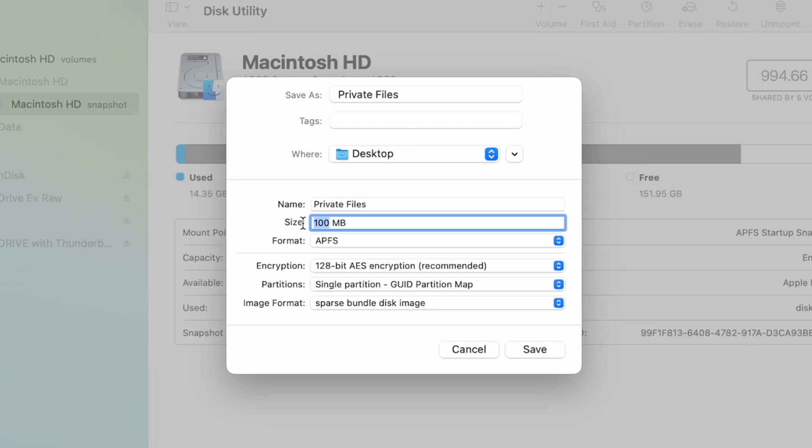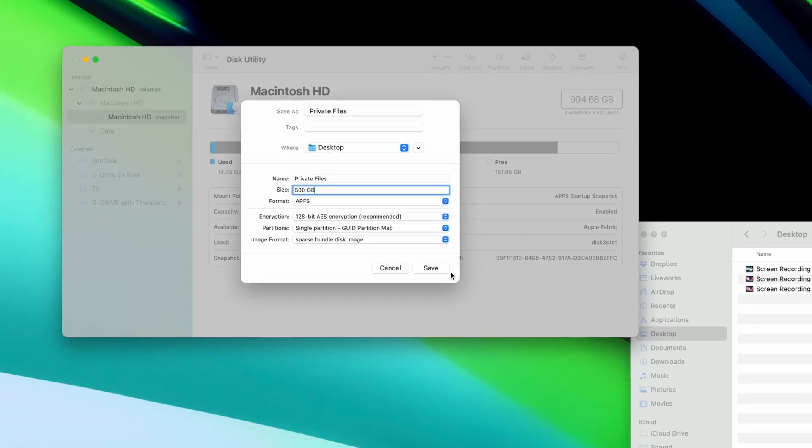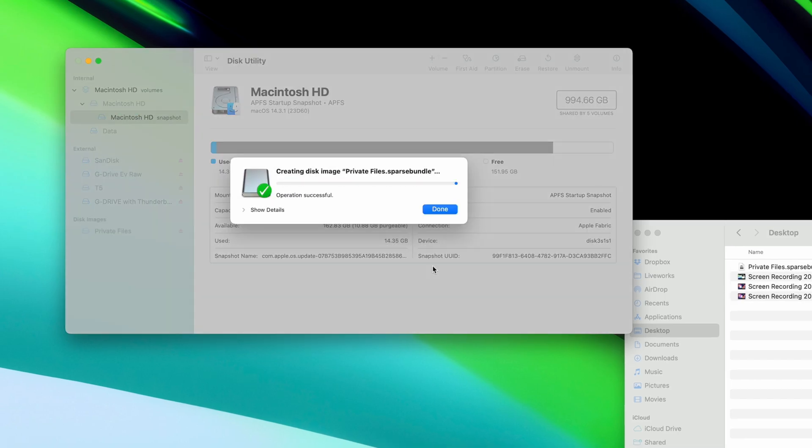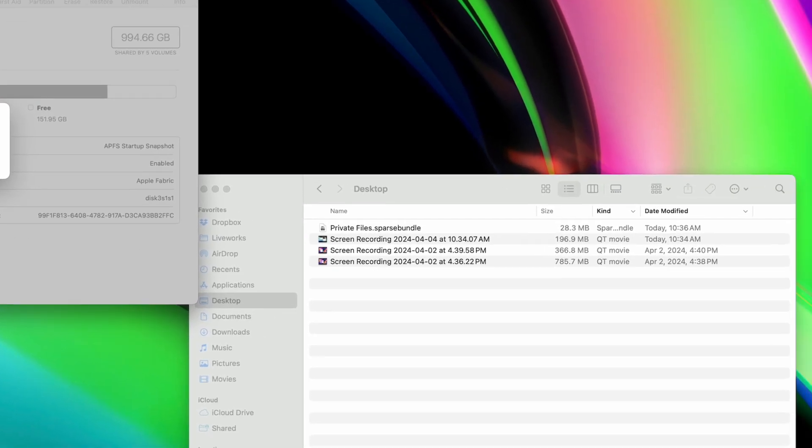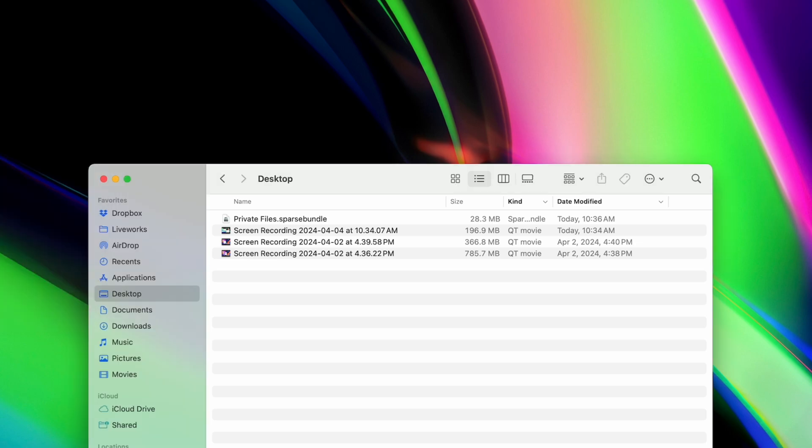I'm going to make mine 500GB just to make sure it never runs out of space. Once that's done, you'll see a sparse bundle image here. You can think of this as a folder that's protected with a password.